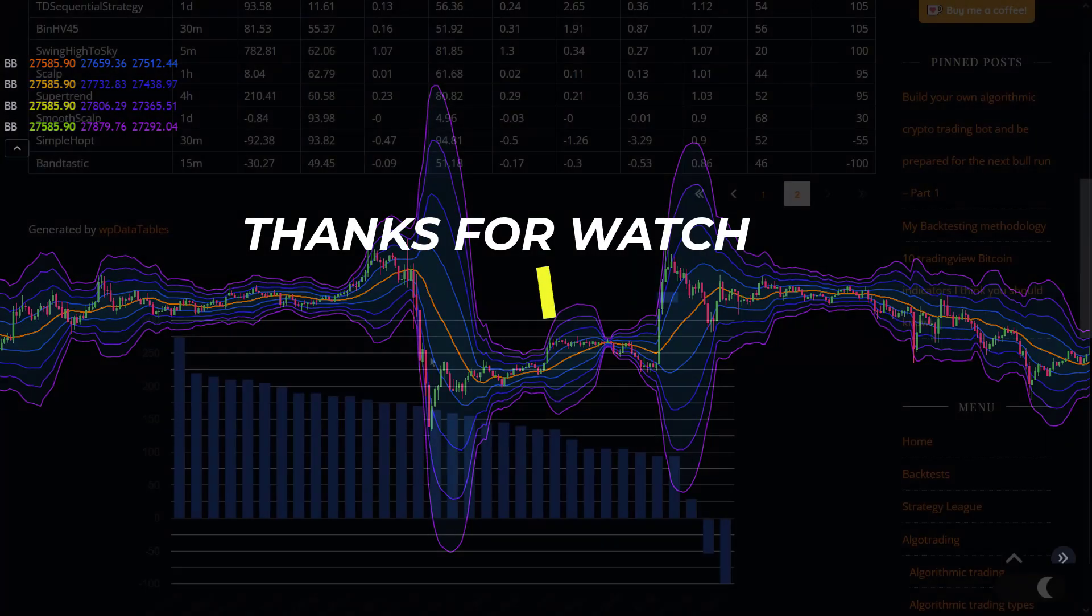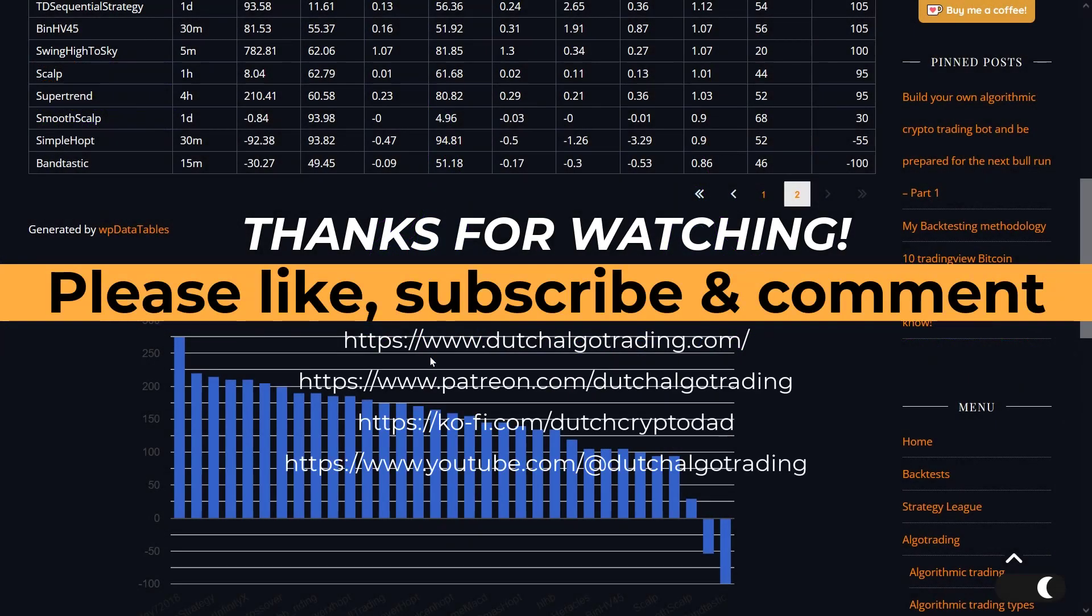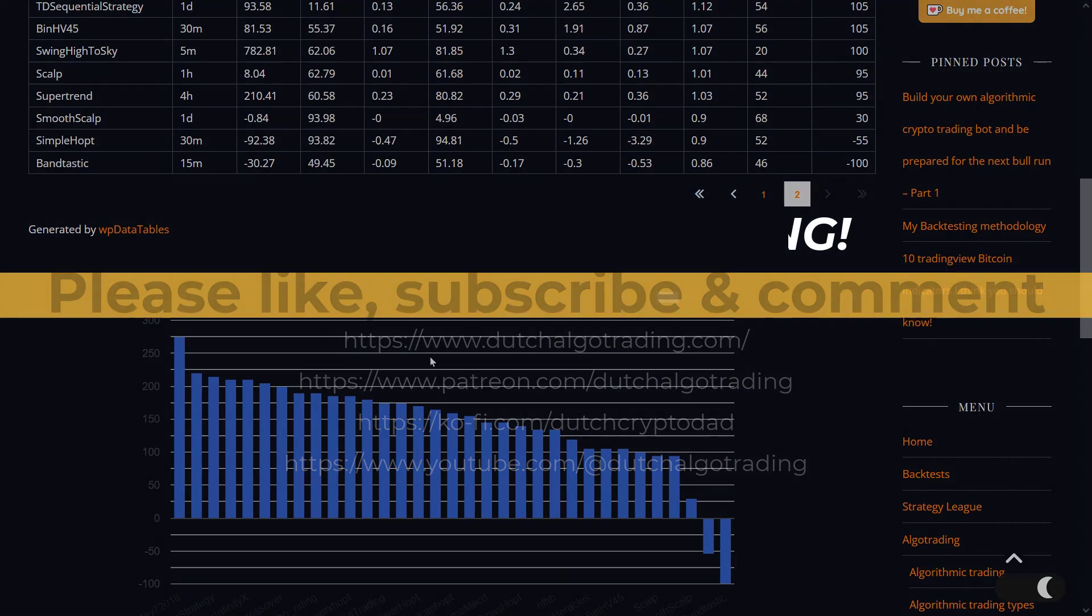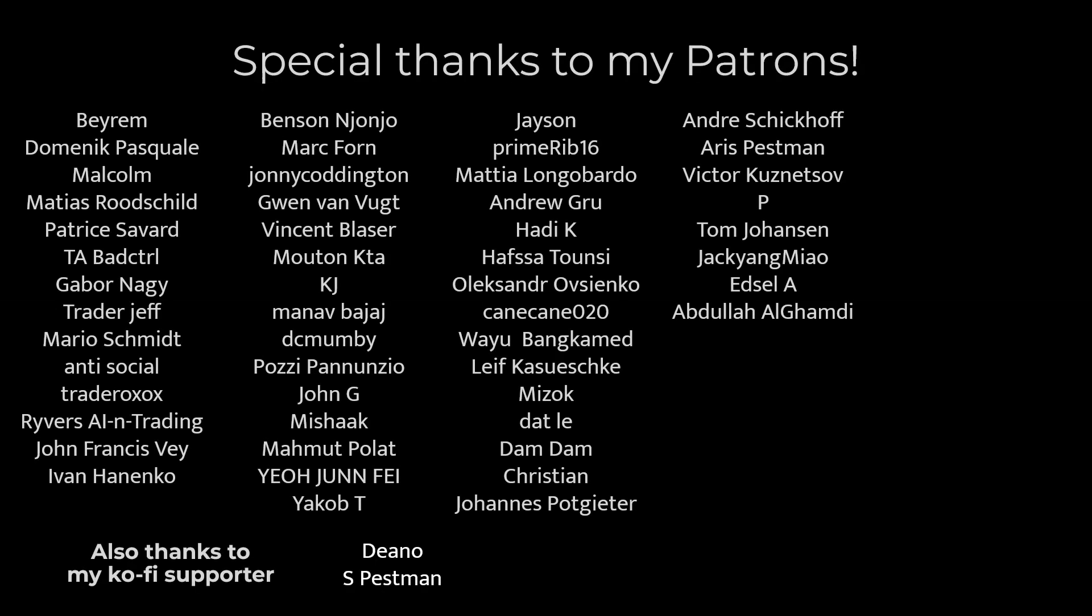So I'll be back with another video and blog post later. Thank you for your attention and support and I will see you in the next video. Goodbye!